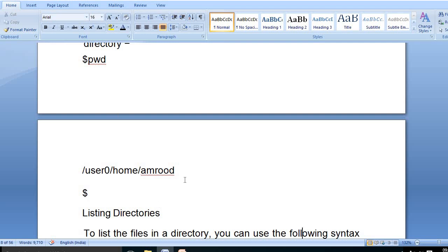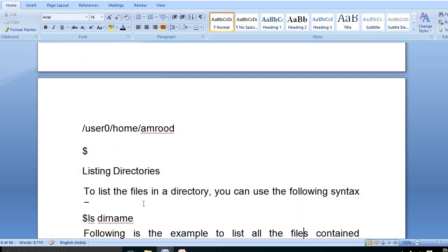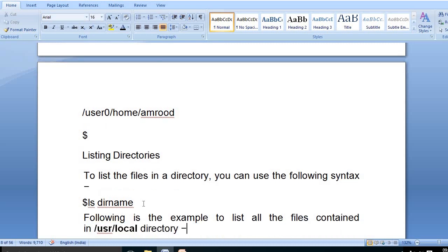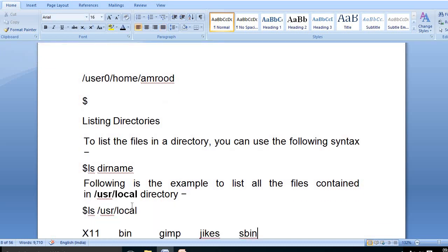For example, pwd might show '/user/home'. For listing directories, we always use the command 'ls' followed by the directory name. If we use 'ls /usr/local', we can see the directories under local.